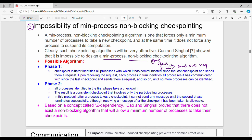It is the checkpoint. In the first phase, you can decide who is to determine what the checkpoint is. If you do it, you can create a checkpoint. In phase 1, how to start the initial process — you can say who is talking about the latest checkpoint. The checkpoint initiator identifies all processes with which it has communicated since the last checkpoint and sends them a request.